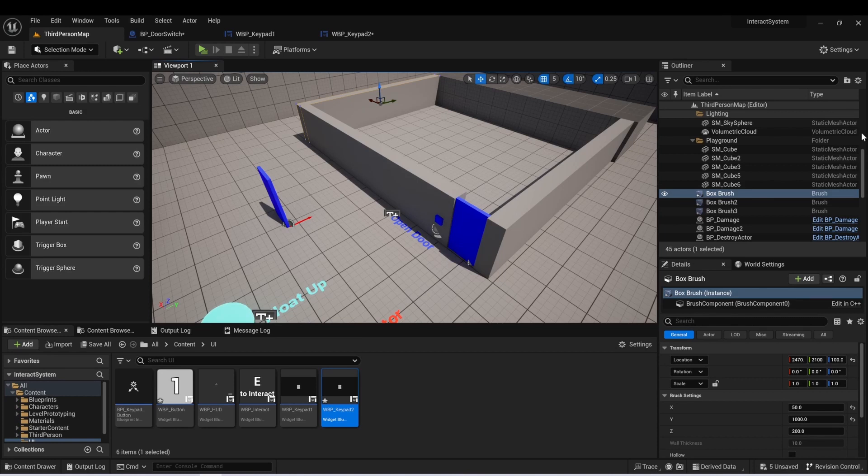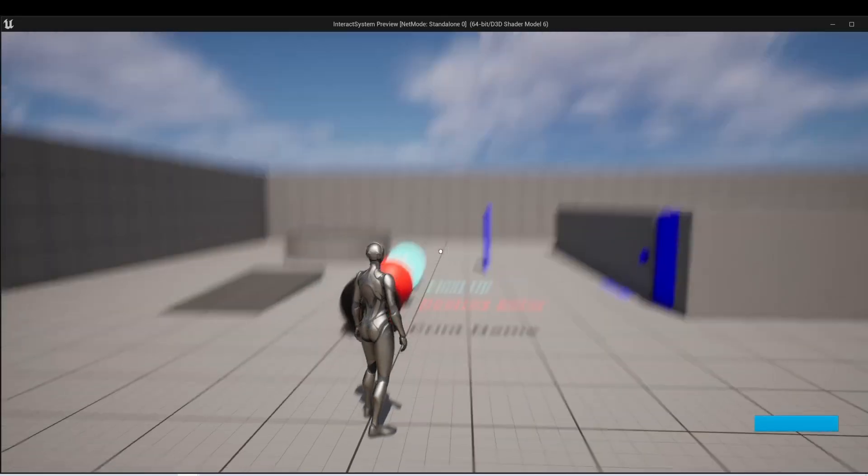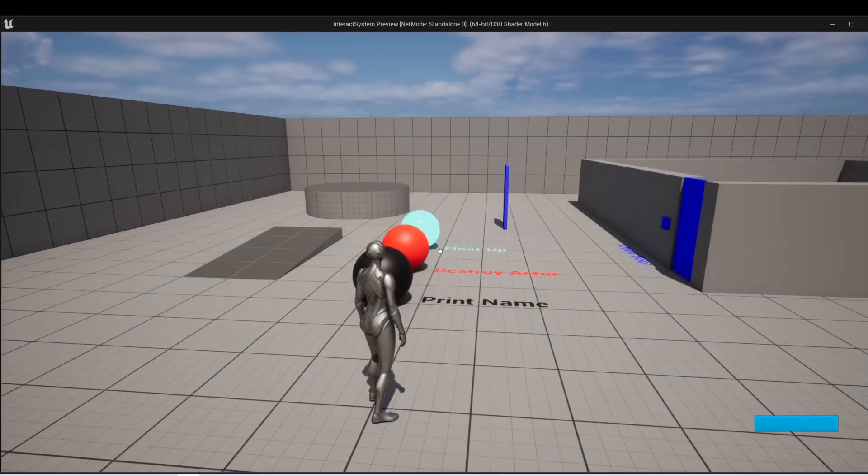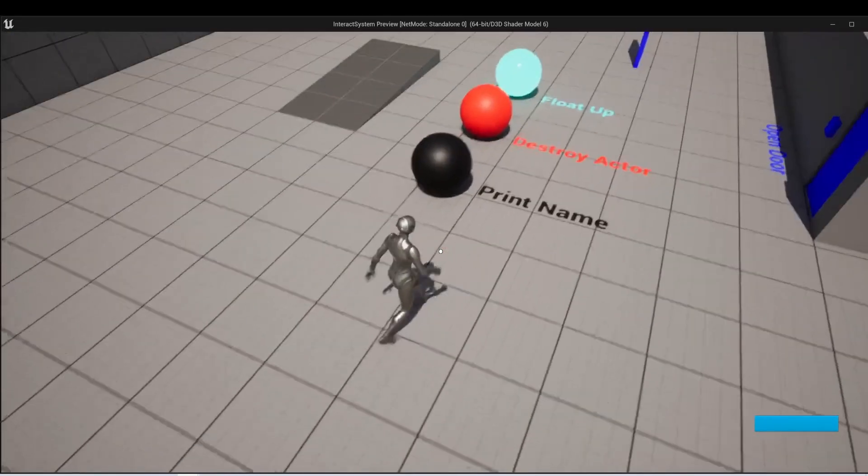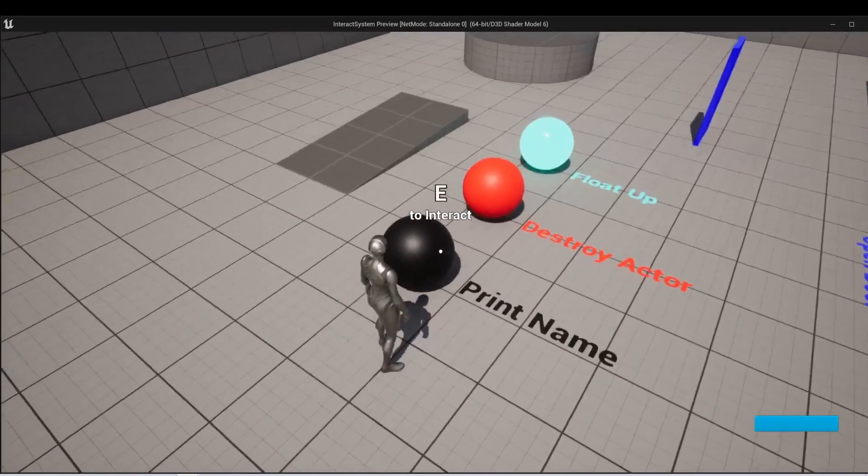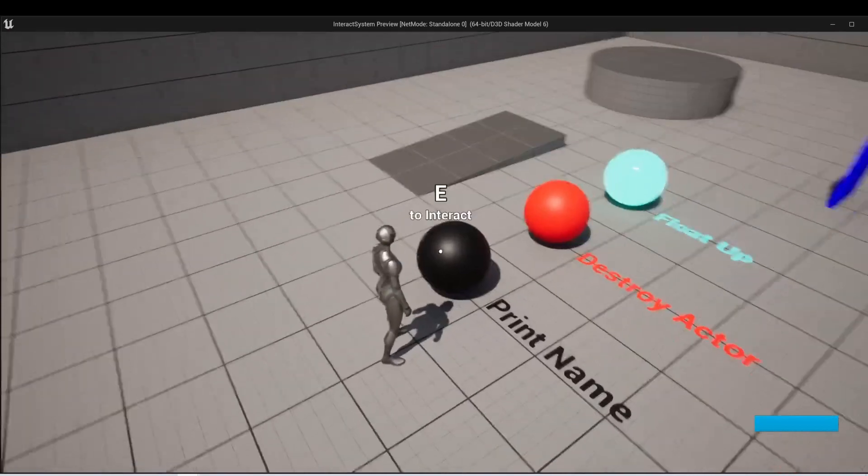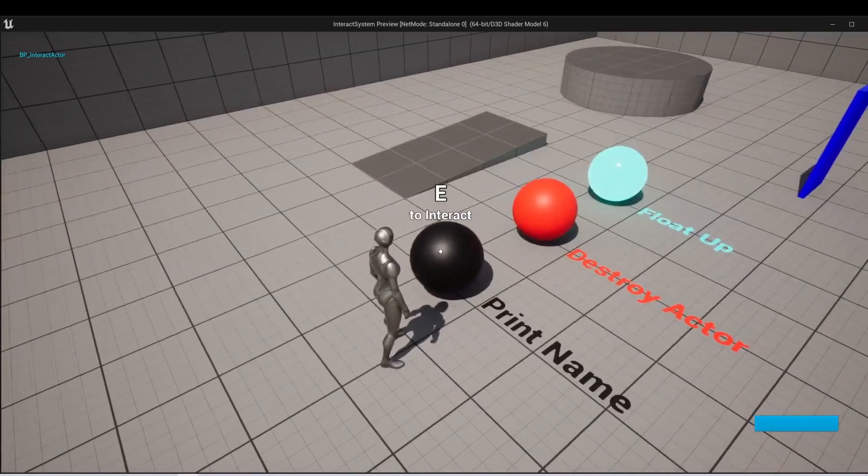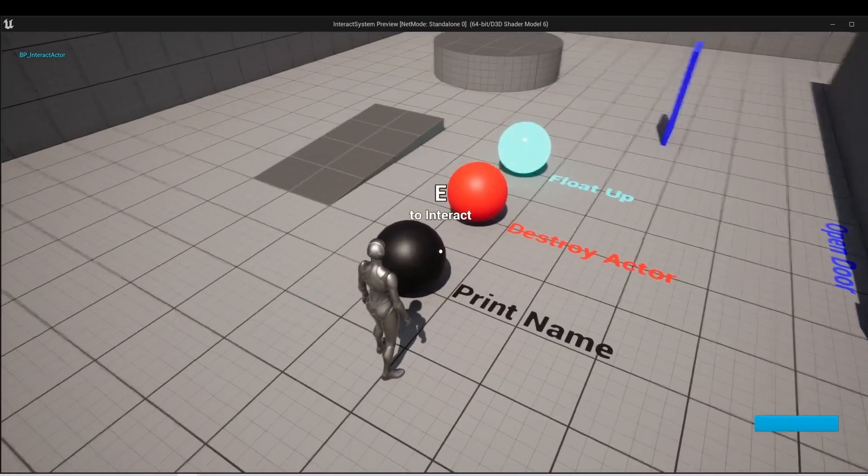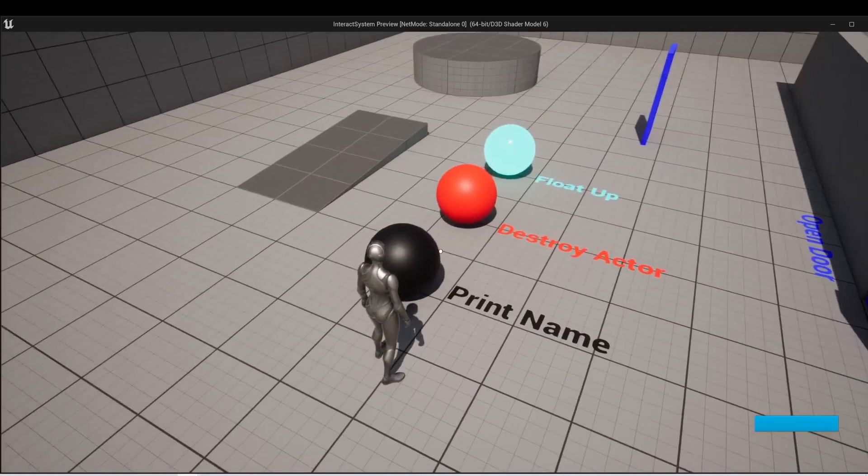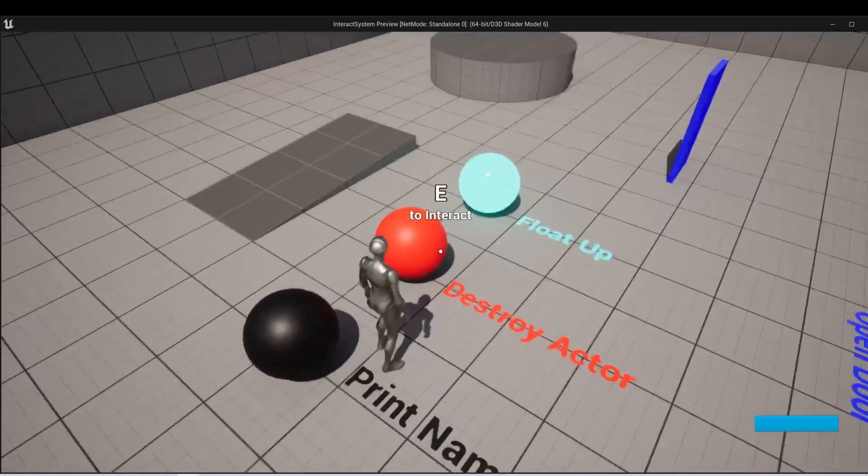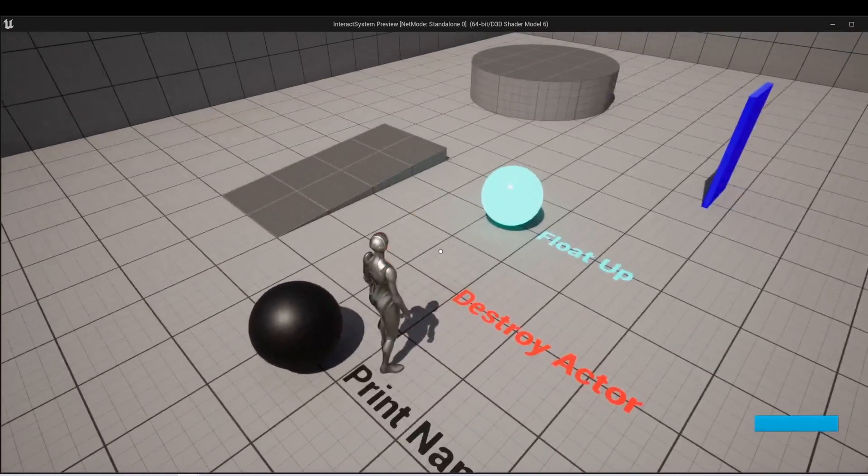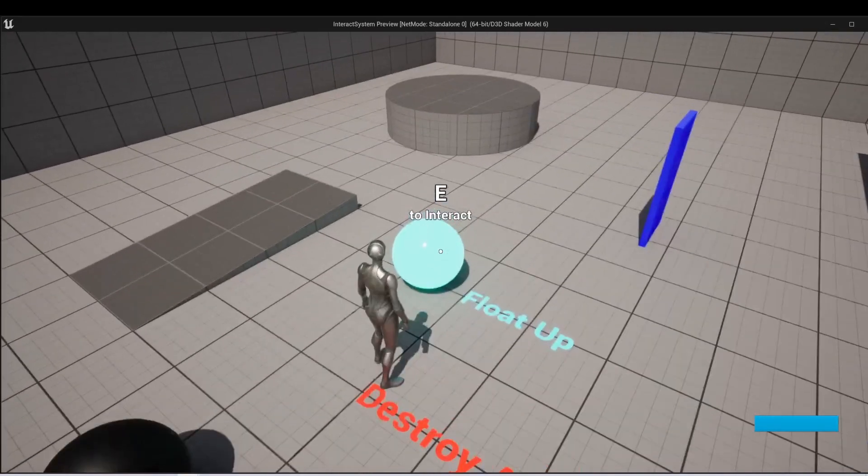So in one of the previous lessons, I made this system. It's a simple interact system that you can use. So here you can see that I interact with that. And this one prints the name of the actor. This one will destroy the actor.